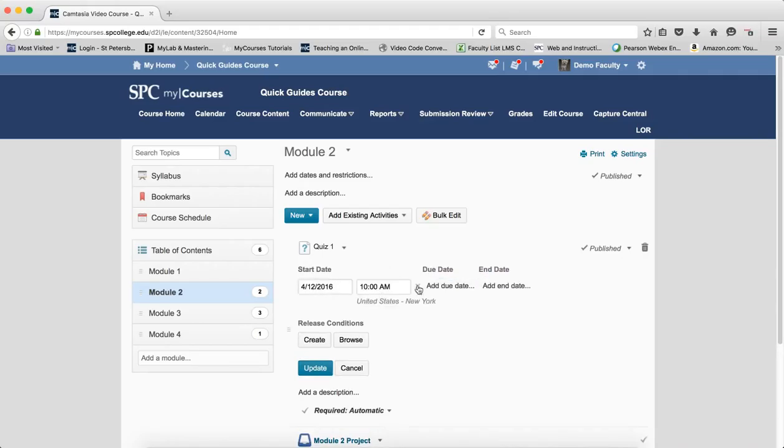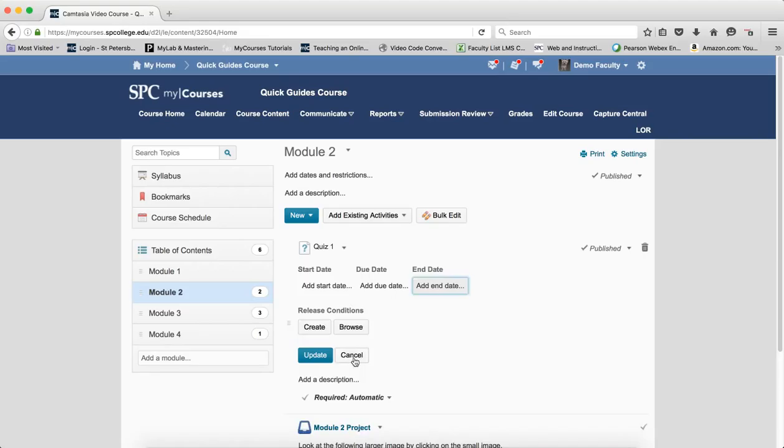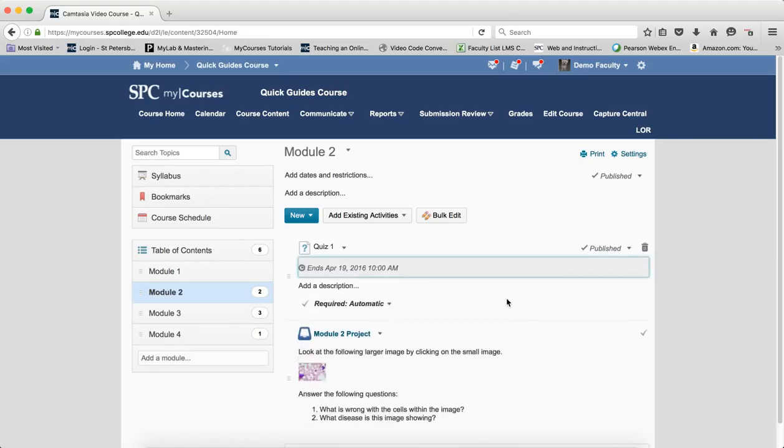But I can set a start and an end date if I so desire. It's really up to you in how you work with this. But again, remember how this affects the students and what your goal is in terms of what you want the students to be able to do in your course.